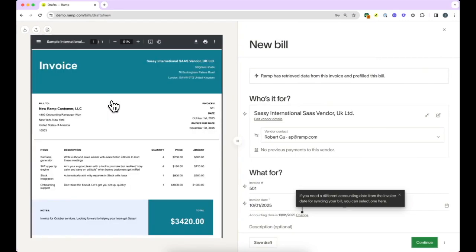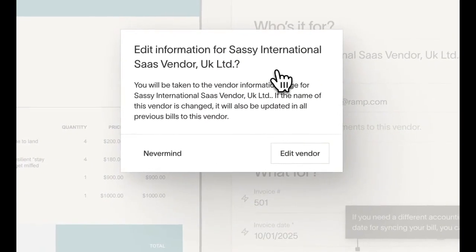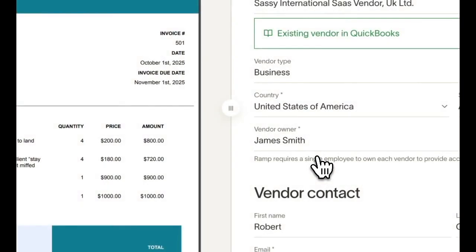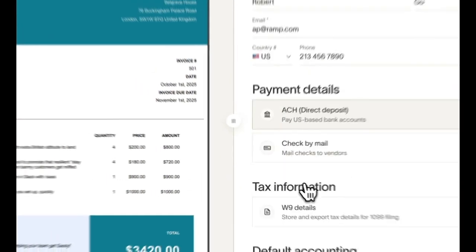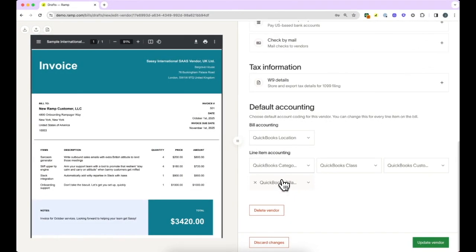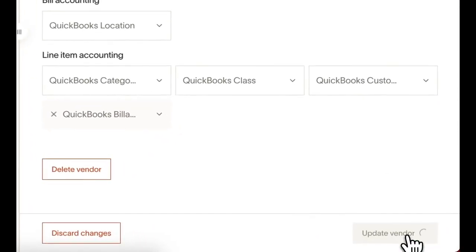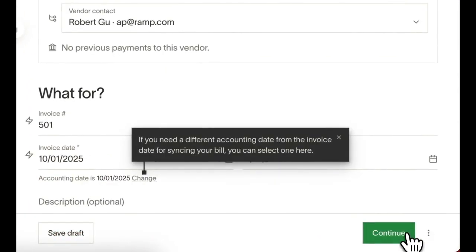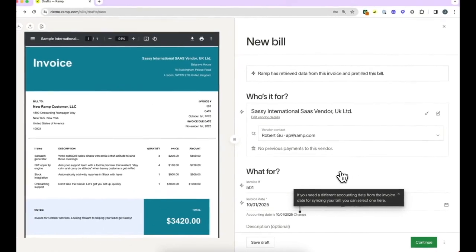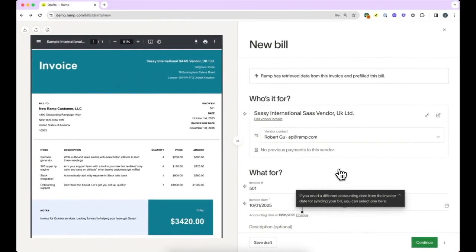The first time you pay a vendor in Ramp's bill pay, Ramp will guide you in setting up the vendor's details when you upload the invoice. Then, we will create the vendor in your accounting software and sync it automatically. If this is an existing vendor in your accounting software, we'll create this vendor in Ramp and match it to your accounting software.